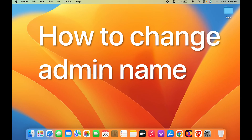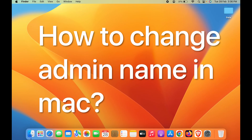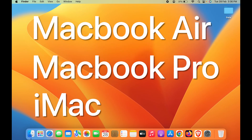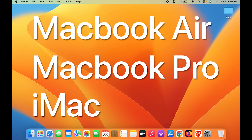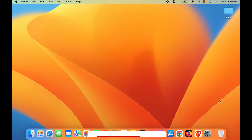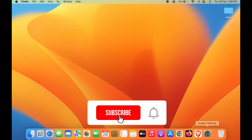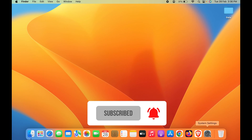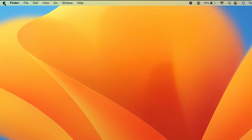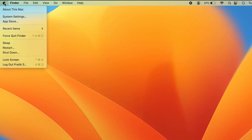How to change admin name in Mac. If you are using MacBook Air, MacBook Pro, or iMac, the steps are the same for every Mac device. The very first step you have to do is open System Settings — go in the dock and search for System Settings.